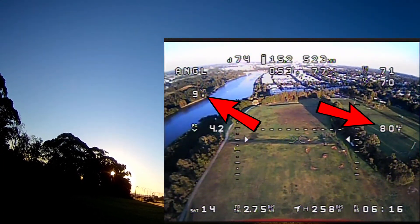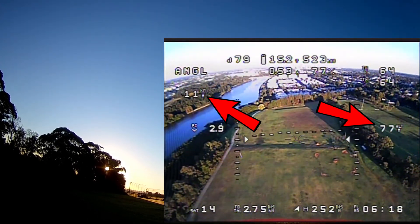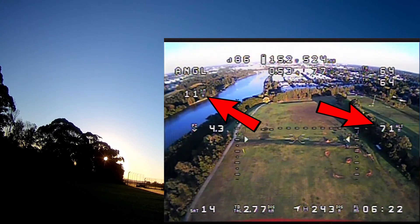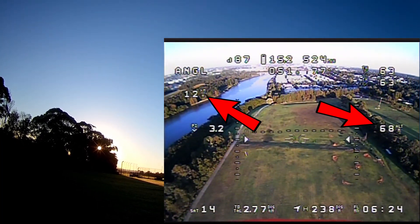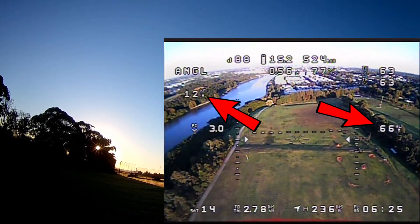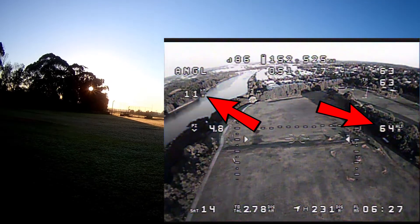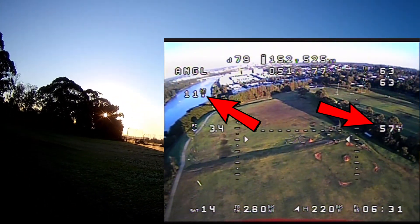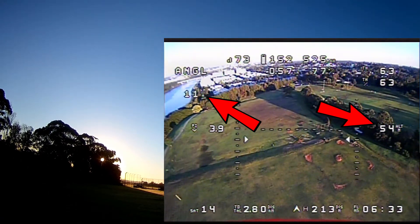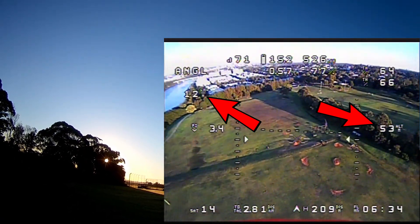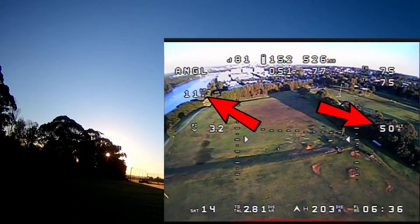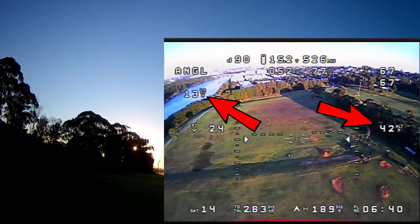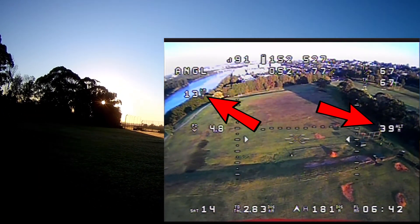9.1 kilometers per hour. 5 minutes. 93 meters, 8.3 kilometers per hour. 84 meters, 11.2 kilometers per hour. 78 meters. 69 meters, 11.1 kilometers per hour. 61 meters.